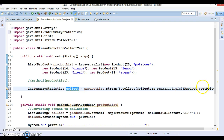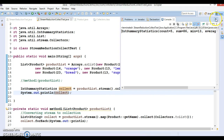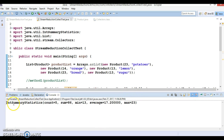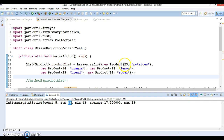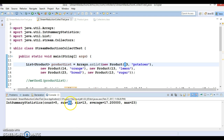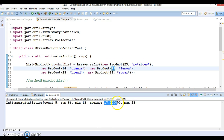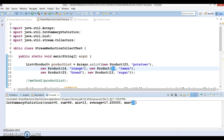The return type of this statement is IntSummaryStatistics. When you print this value, the output shows: count — the total product count is 5; sum — the sum of all product prices is 86; minimum price is 13; average price is 17.2 (which is a double); and maximum price is 23.